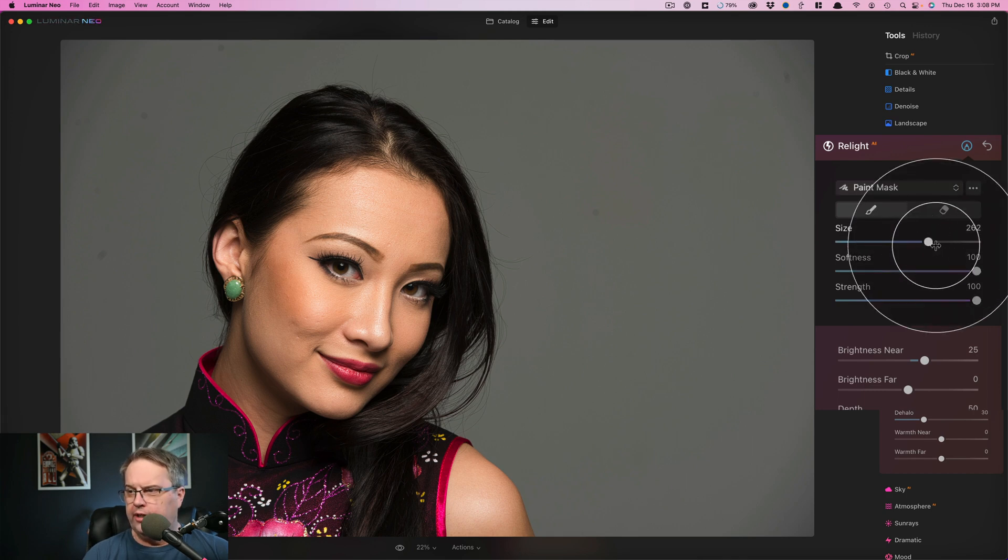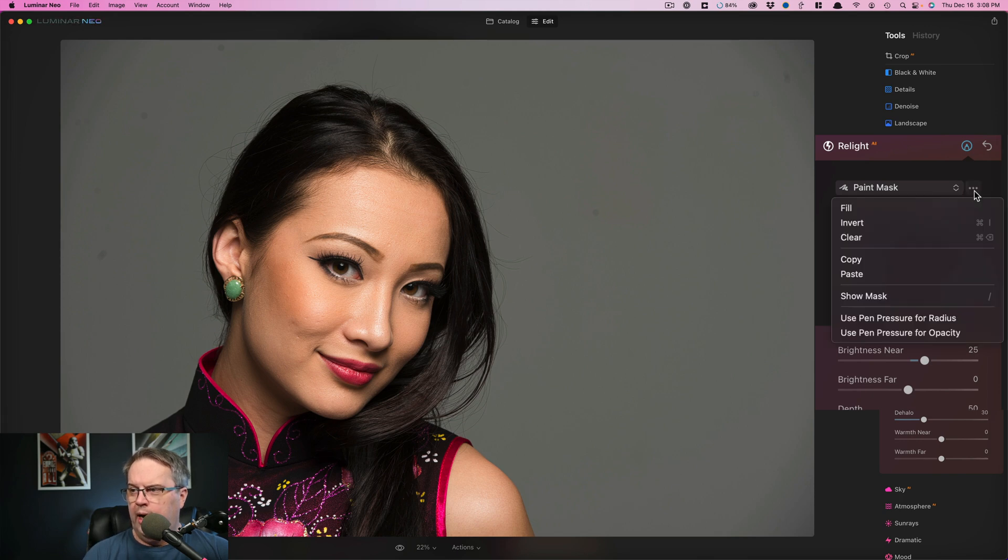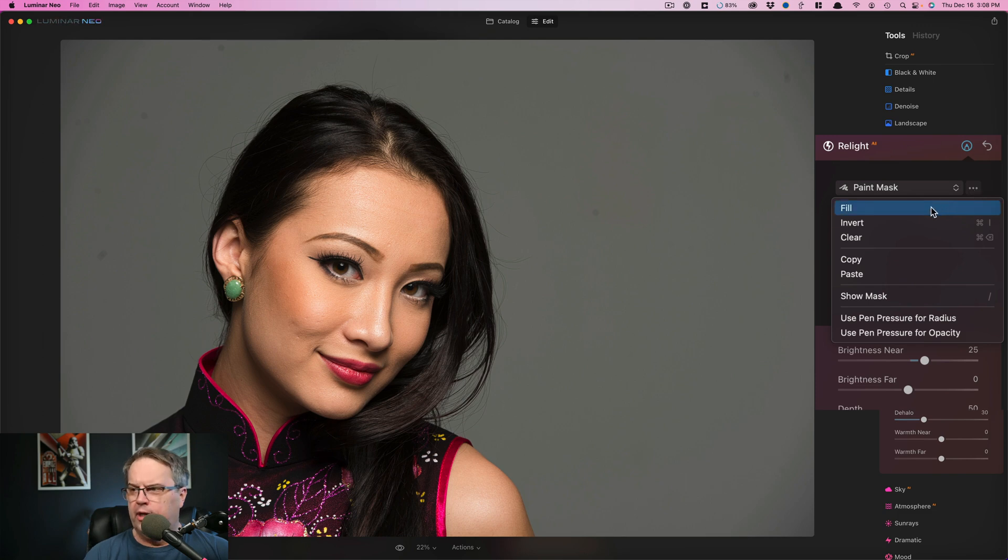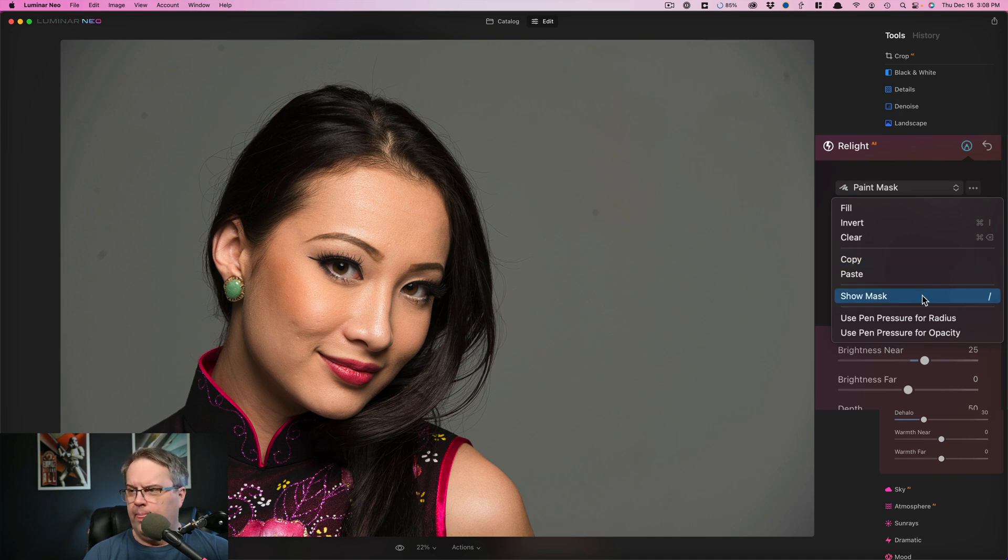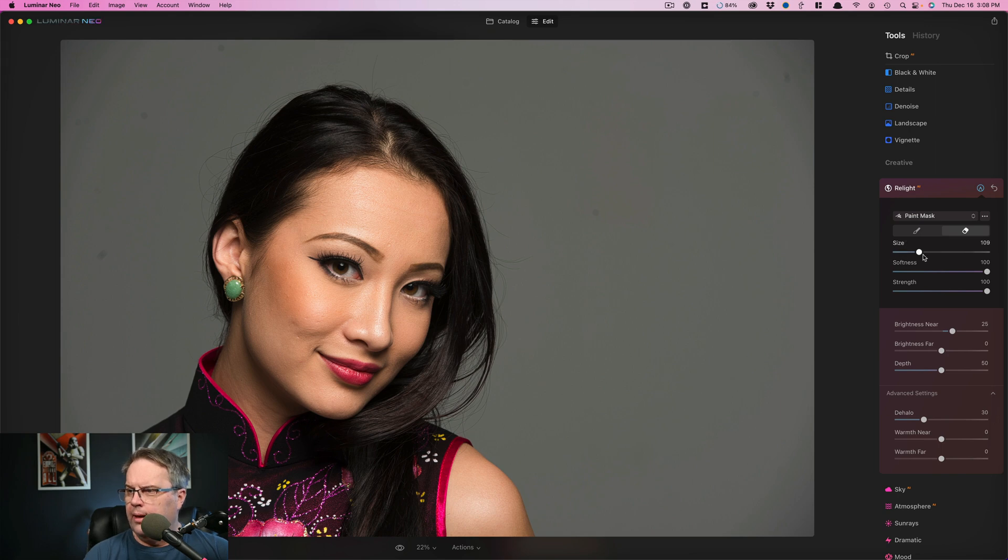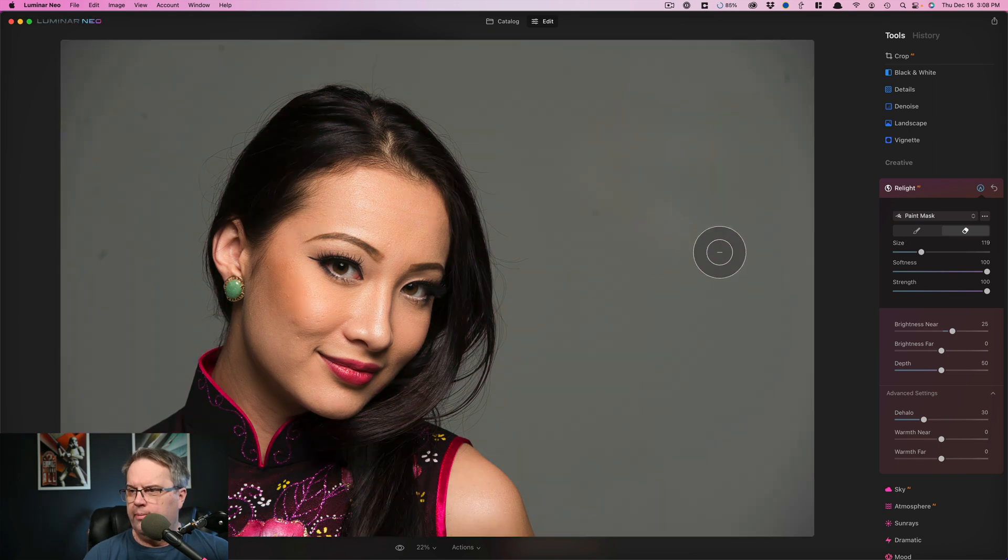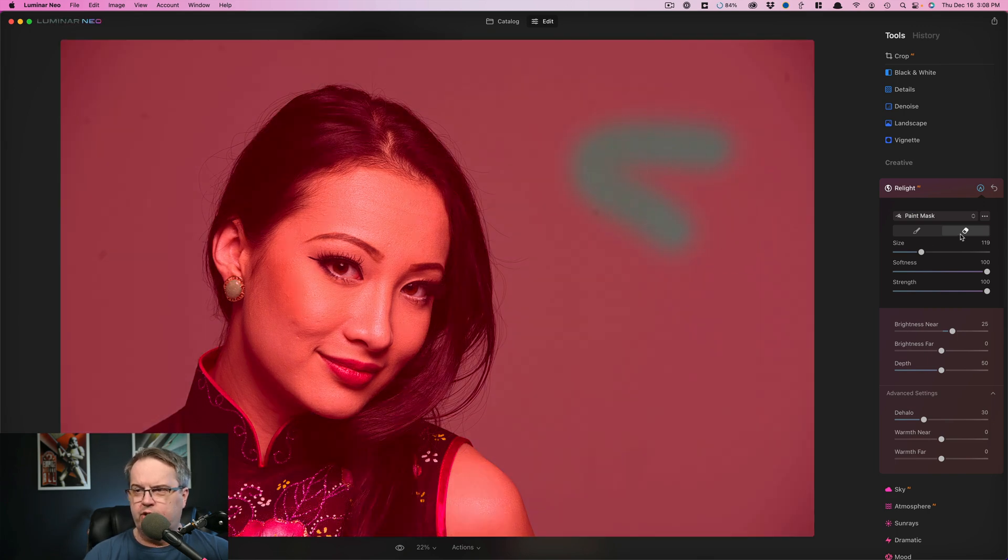You can change the size of your brush. You can change the softness and the strength. And of course, over here, you can erase. This option over here with the three dots gives you this menu to fill, invert, clear. You can copy and paste masks and you can show the mask. So you can see it right there. And if I hit the slash key, there's my mask and there's where I've erased out of it.